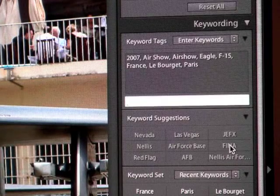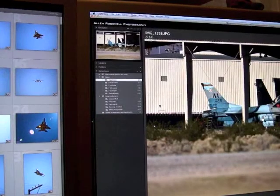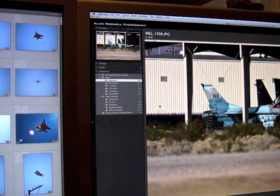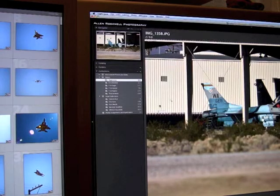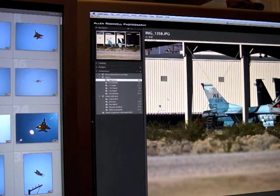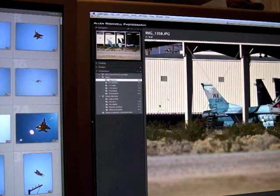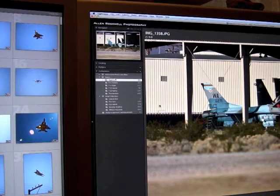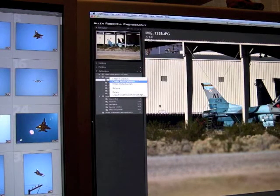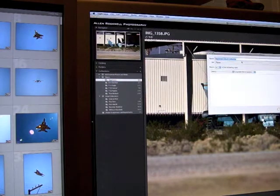The next thing I want to talk about in the library module is something new in collections called smart collections. A smart collection is a dynamic collection based on criteria that you specify. Since I'm so big on keywording, I make some of my smart collections based on keywords. I can create a new one here just by clicking 'Create Smart Collection.'